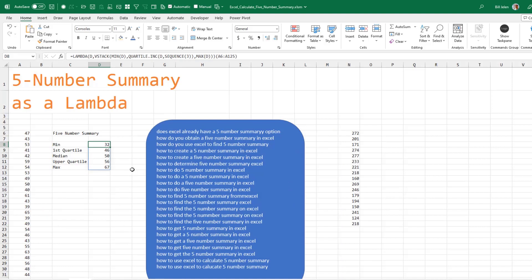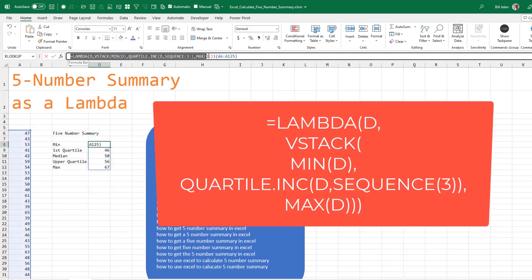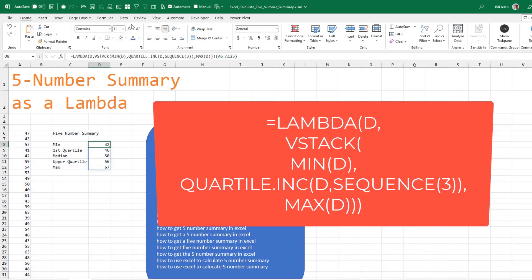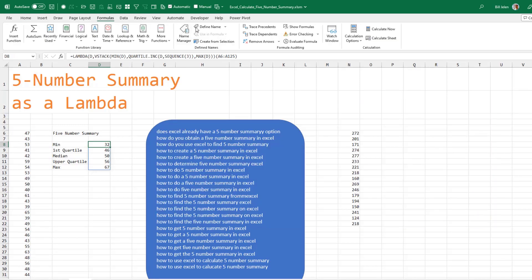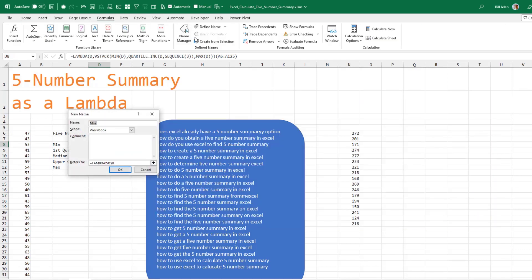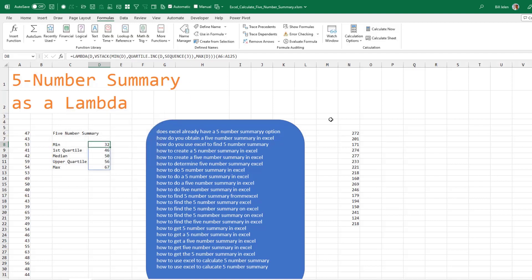But if you really had to do this a lot, it would be better to do a Lambda function. So here's a Lambda function being tested. I'm going to copy this to the clipboard. Formulas. Define a name. We'll call it 5SUM. And it refers to this formula. Click OK.